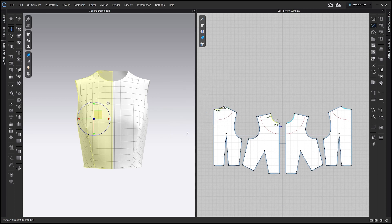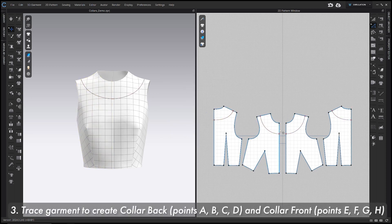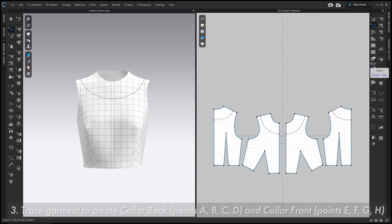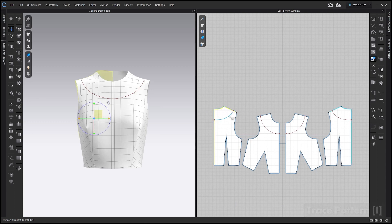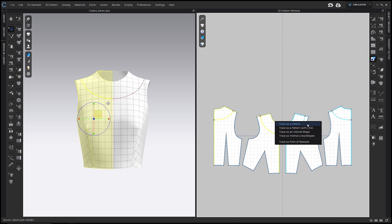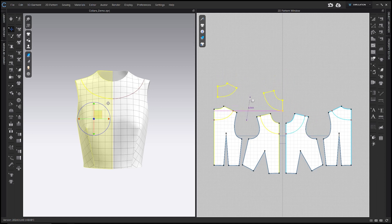Step three is to trace off the collar pattern from the garment pattern. Go to the Trace Pattern tool — that's the I hotkey, right here in the 2D toolbar. Hold Shift and click all the lines that will be part of the collar: the offset line, center back, the neckline, and the shoulder line, then the same on the front. Once they're selected and you can see a clear outline of the collar, right-click the selection and choose Trace as a Pattern. Click anywhere in the 2D window to place those patterns.